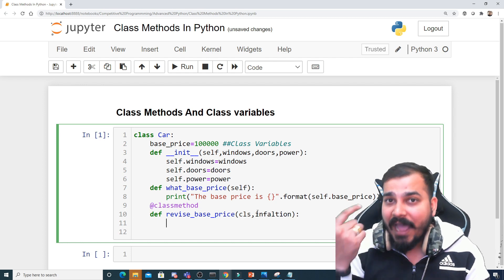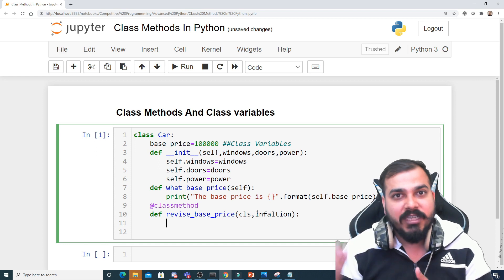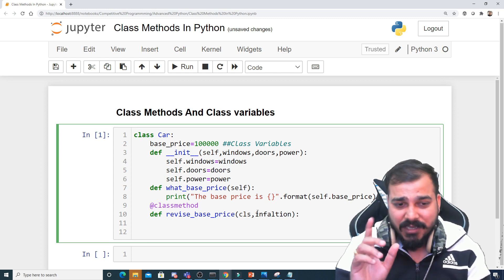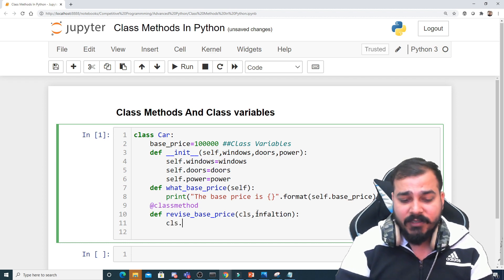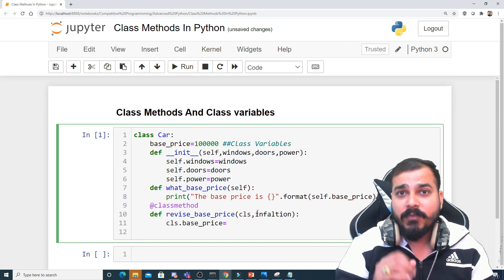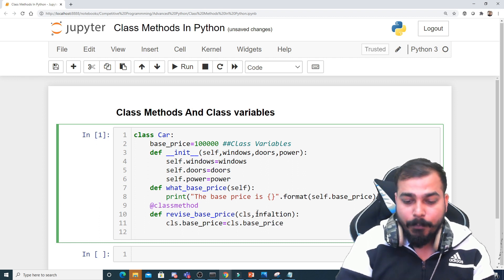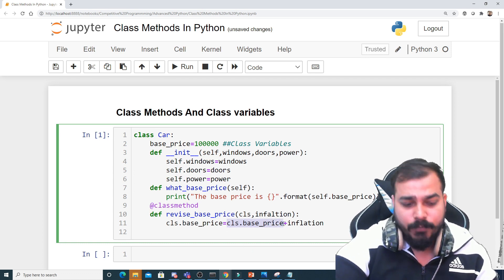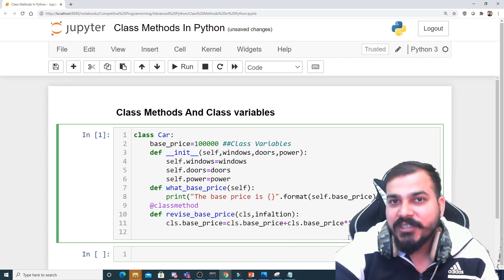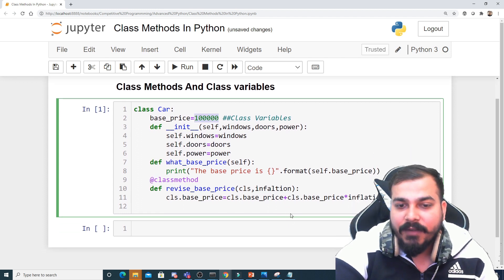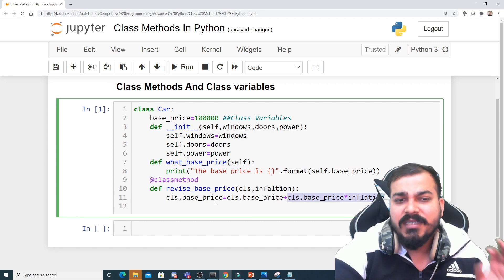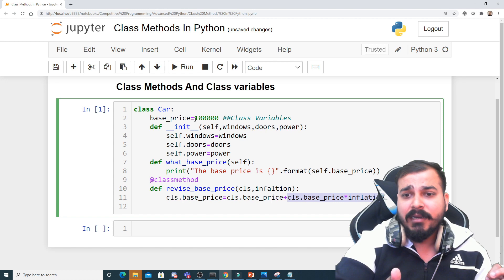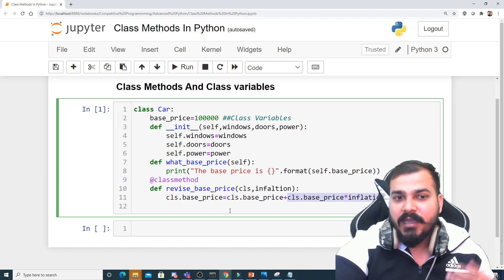Apart from cls, I'll also pass the inflation_rate parameter. Suppose we go from 2020 to 2021 — I need to change the base price using this class method. To update the base price, I write: cls.base_price = cls.base_price + cls.base_price * inflation. So if my inflation is 10%, I find 10% of the current base price and add it to the existing base price. This is what the class method is doing — ensuring the updated price is used whenever a new instance is created.